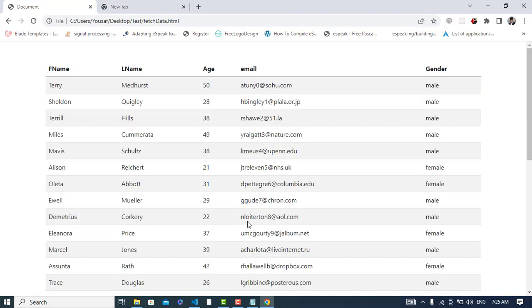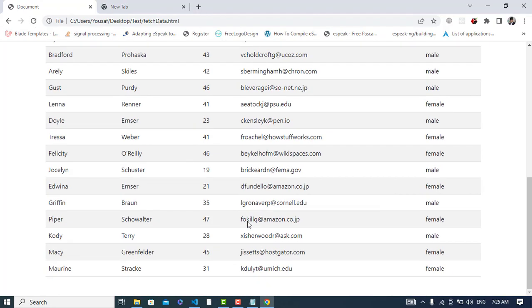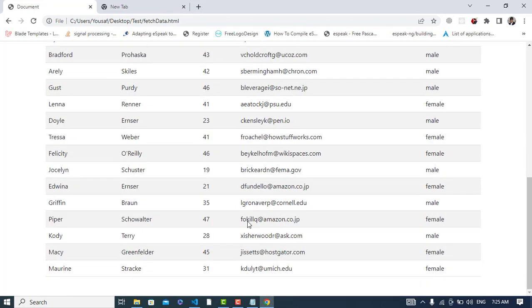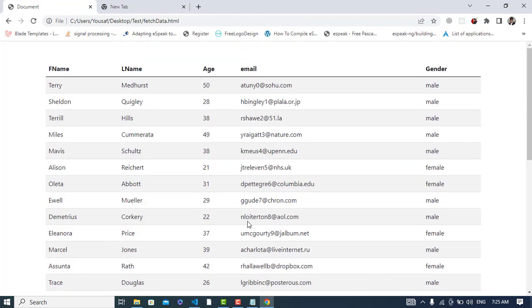See, we have our data. We fetched the records from this API. So it was all about fetching data and displaying that in a table using JavaScript. If you have liked this video, please subscribe to our YouTube channel. Thanks for watching.